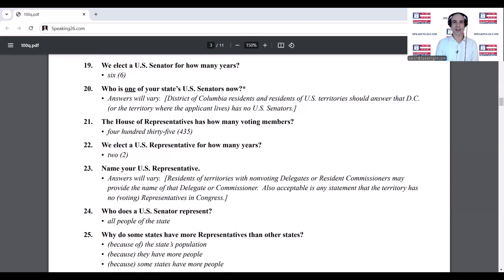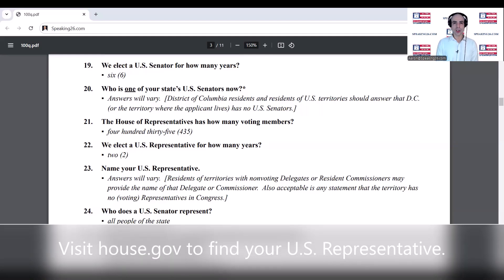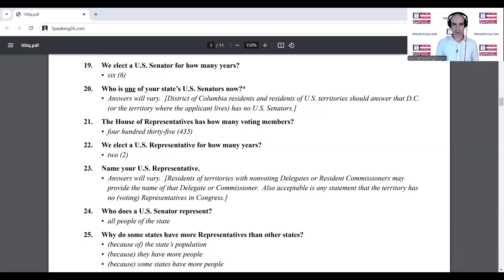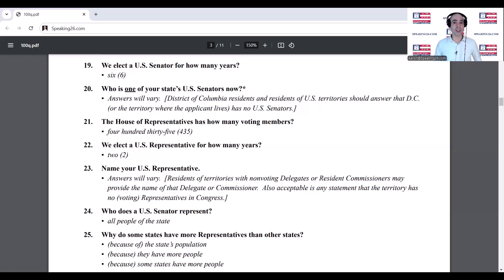We elect a U.S. Representative for how many years? Who does a U.S. Senator represent? All people of the state. Why do some states have more representatives than other states? Because of the states' population.